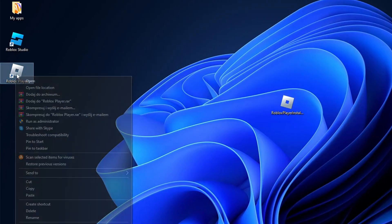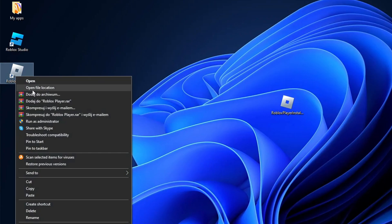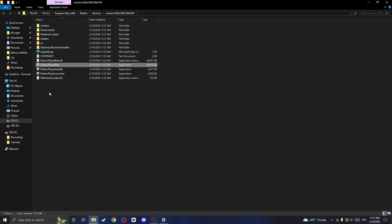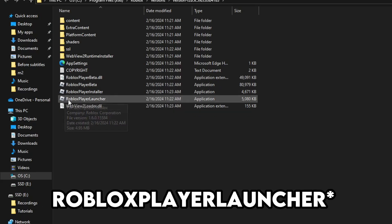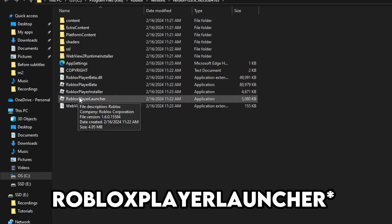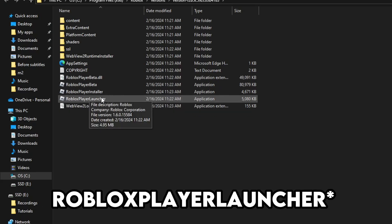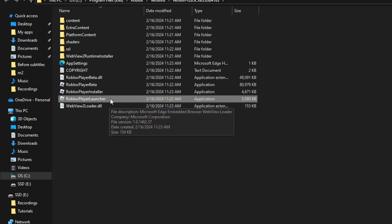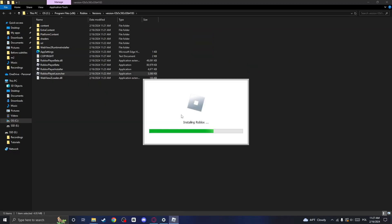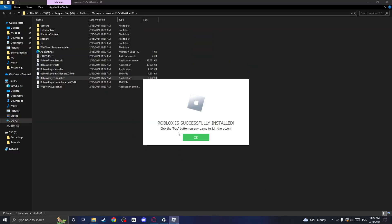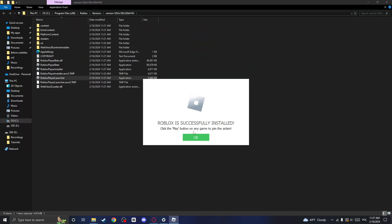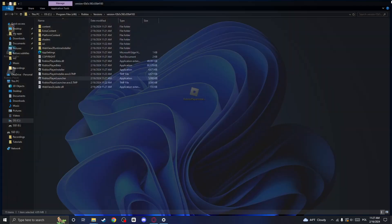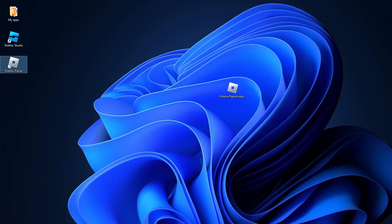Right-click on the Roblox Player shortcut once again and click on Open File Location. Here double-click on Roblox Player. Not the Roblox Beta or Roblox Installer, but Roblox Player. And as you can see, this popup will appear, so click OK and try running Roblox Player as Administrator once again.